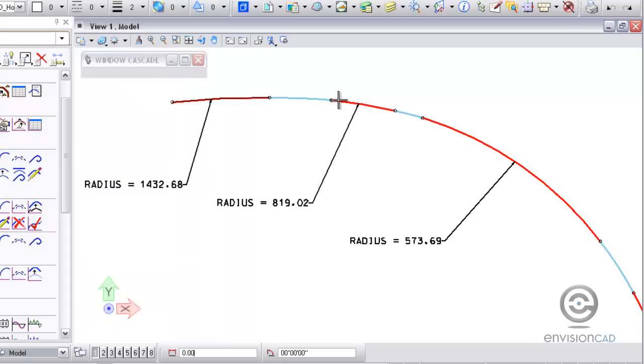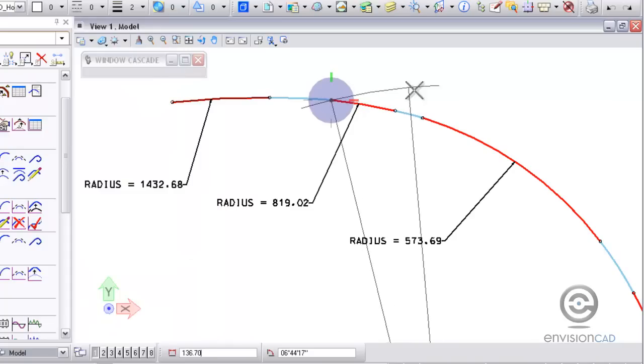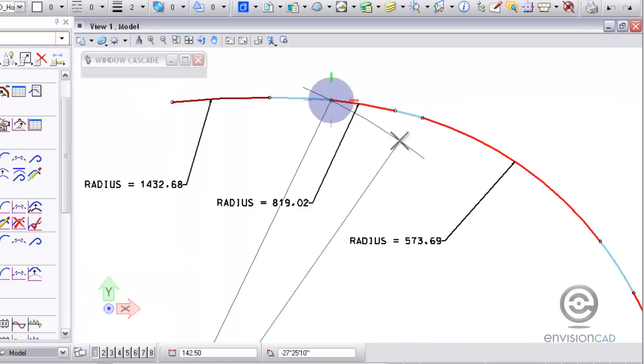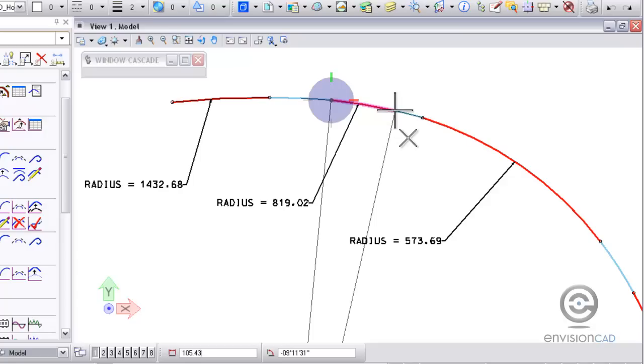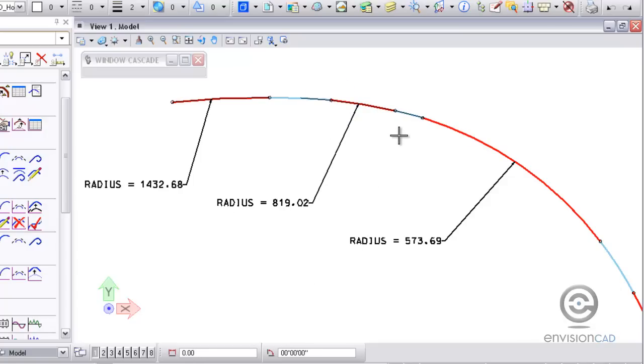So I'm going to hit apply, place the fixed curve with the PC and the PT. You can see the spirals at either end, and then accept that fixed curve.